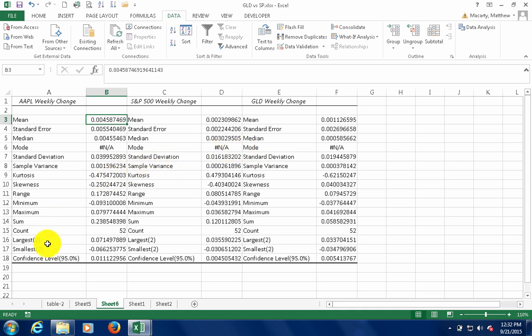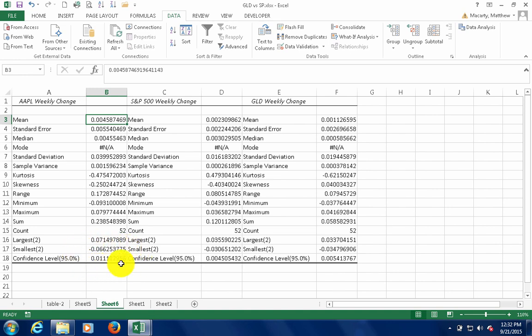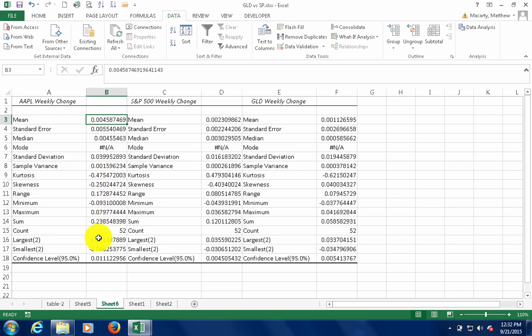And here's our confidence interval, which basically just tells us the margin of error. All right, so what we would do to get the confidence interval is take the mean and add and subtract our margin of error to get the confidence interval for the mean.